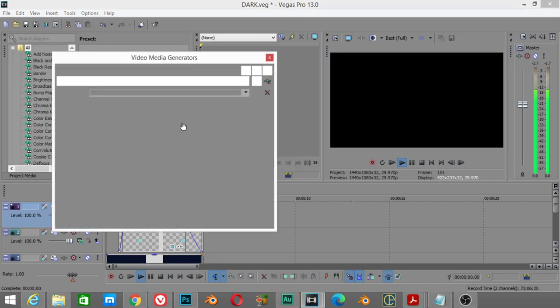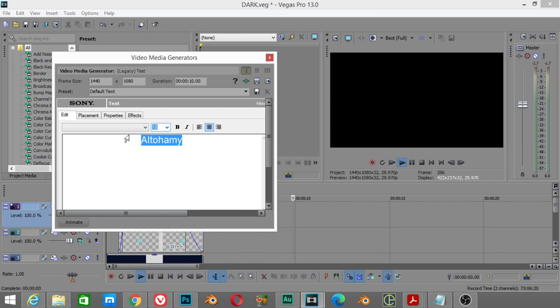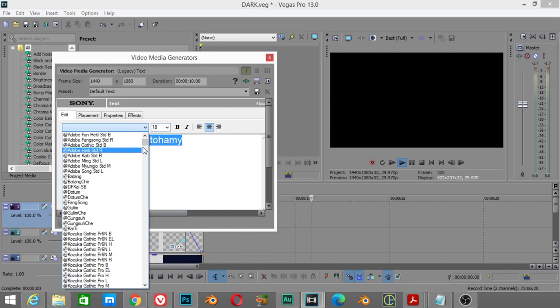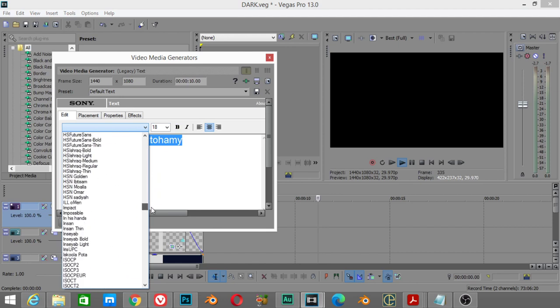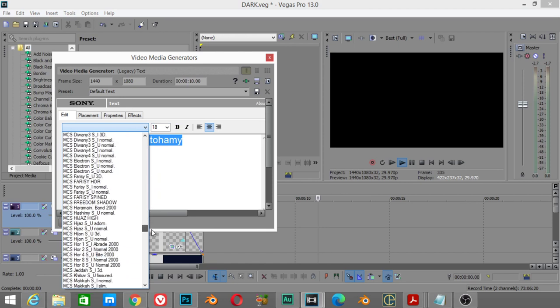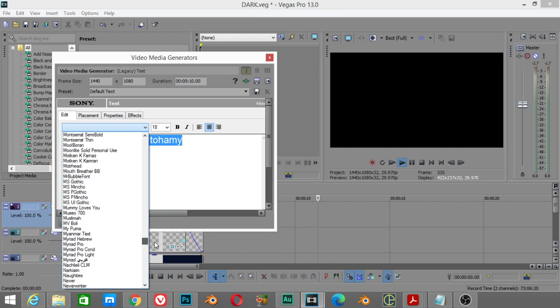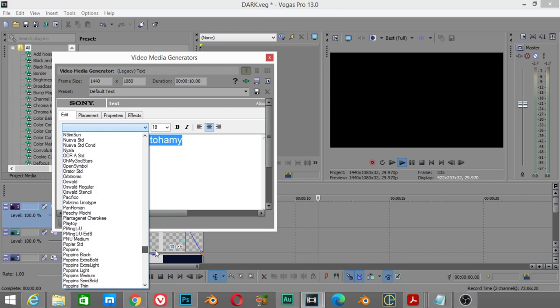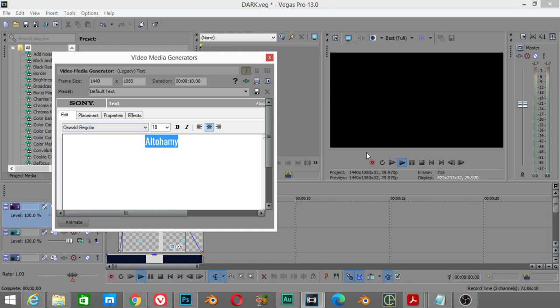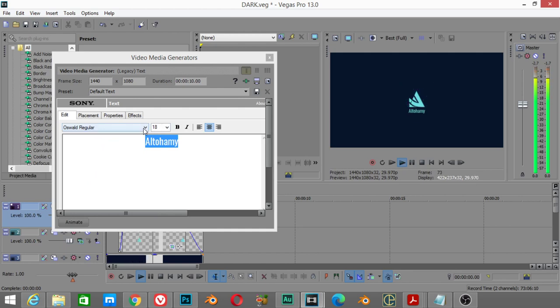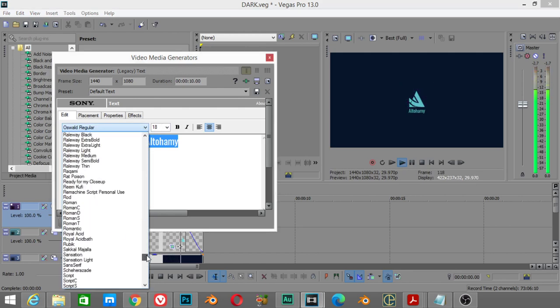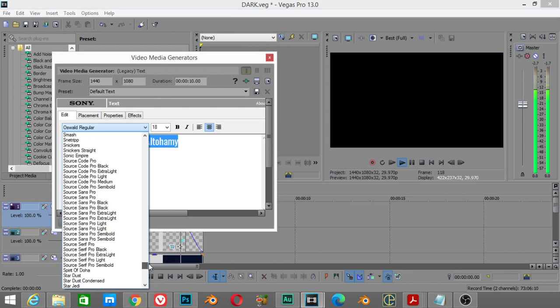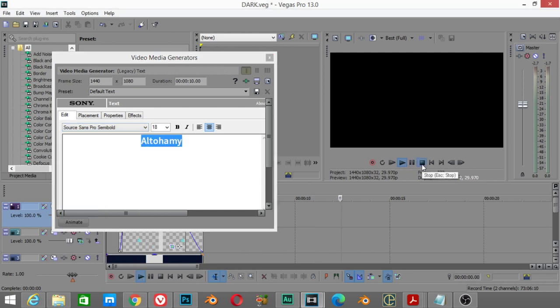I think for the media generator we will increase this, and for the type I'll search for Stone Source Sans Pro. There are many fonts, let's search as well they may work. Okay, Source. Here, Semibold or here.